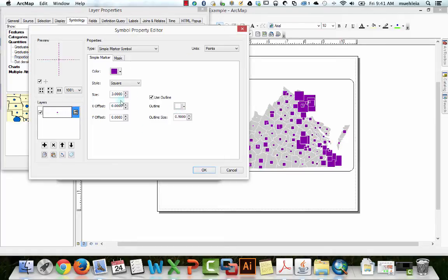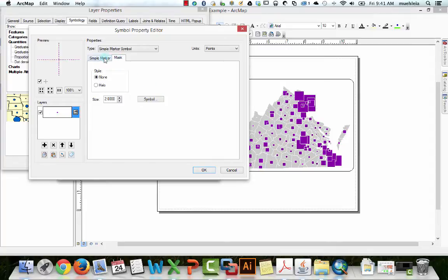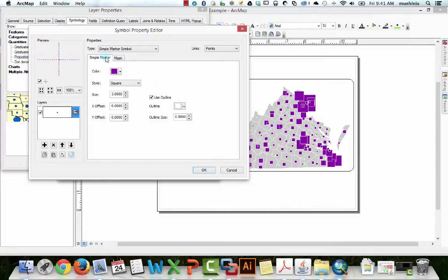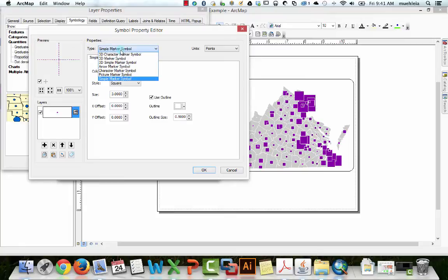Or, you know, you can also change the color here. I don't know what adding a halo would do, but that gets a little complex.